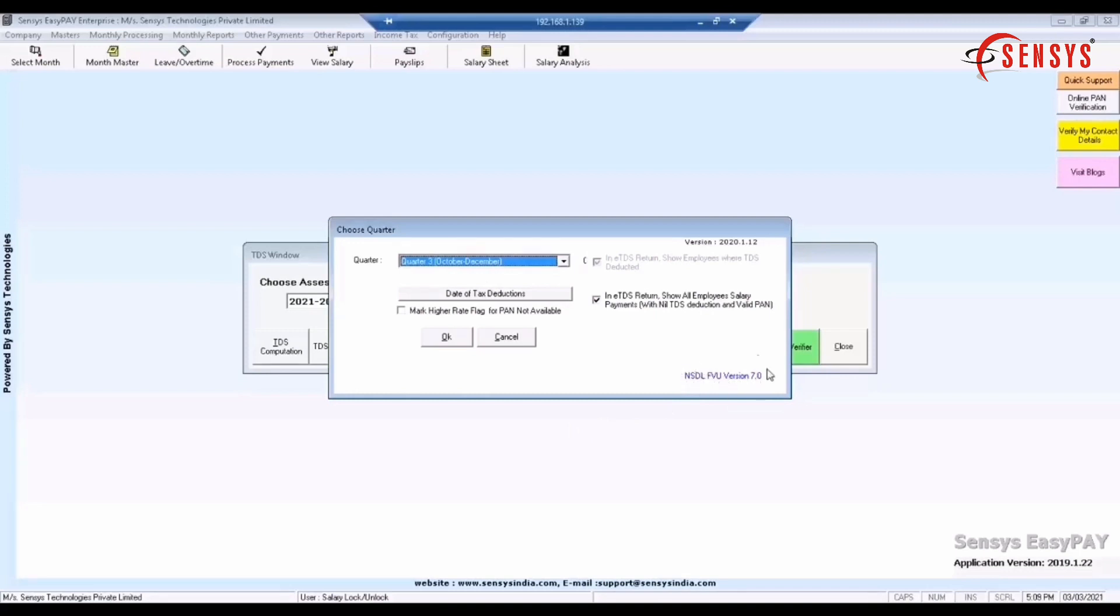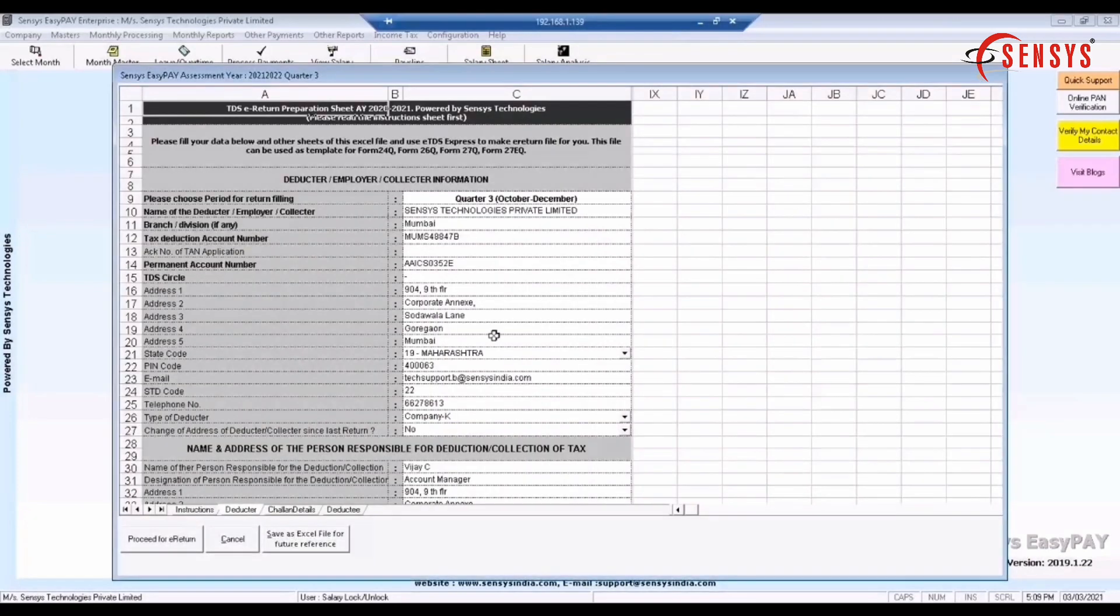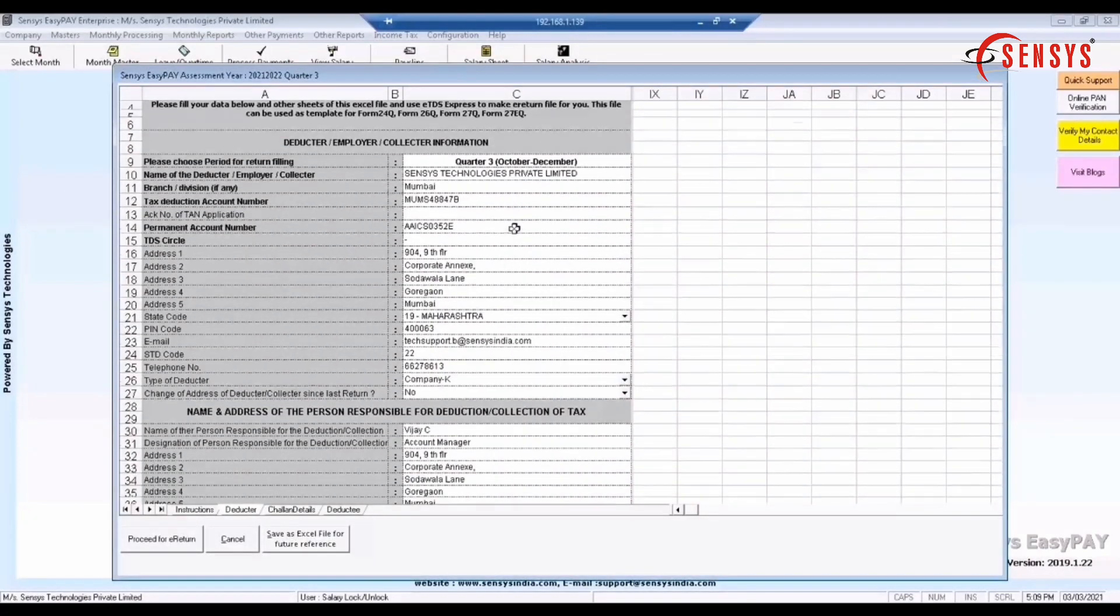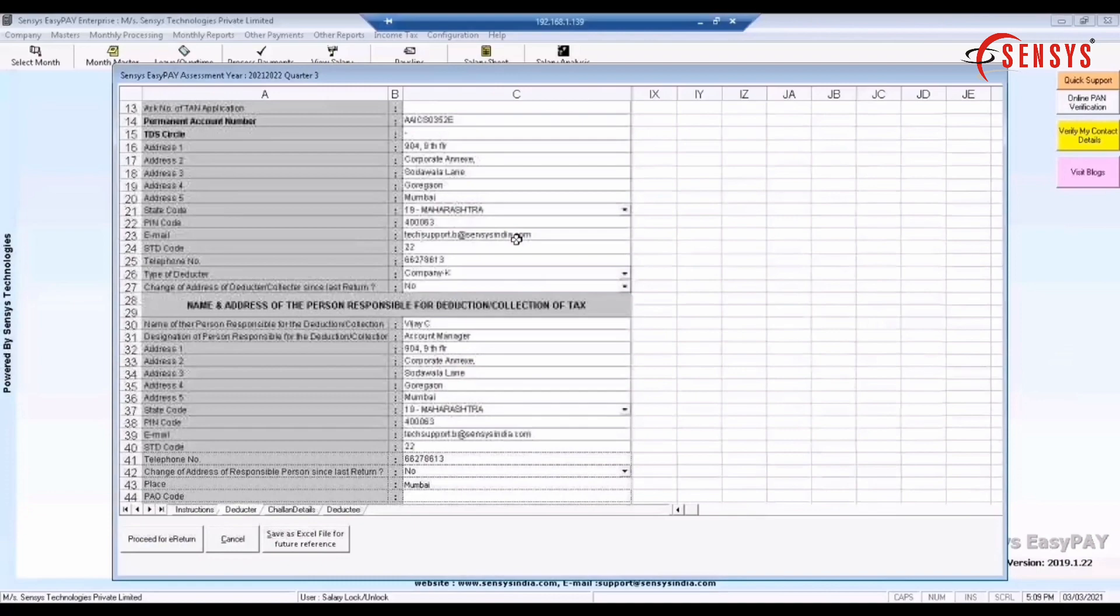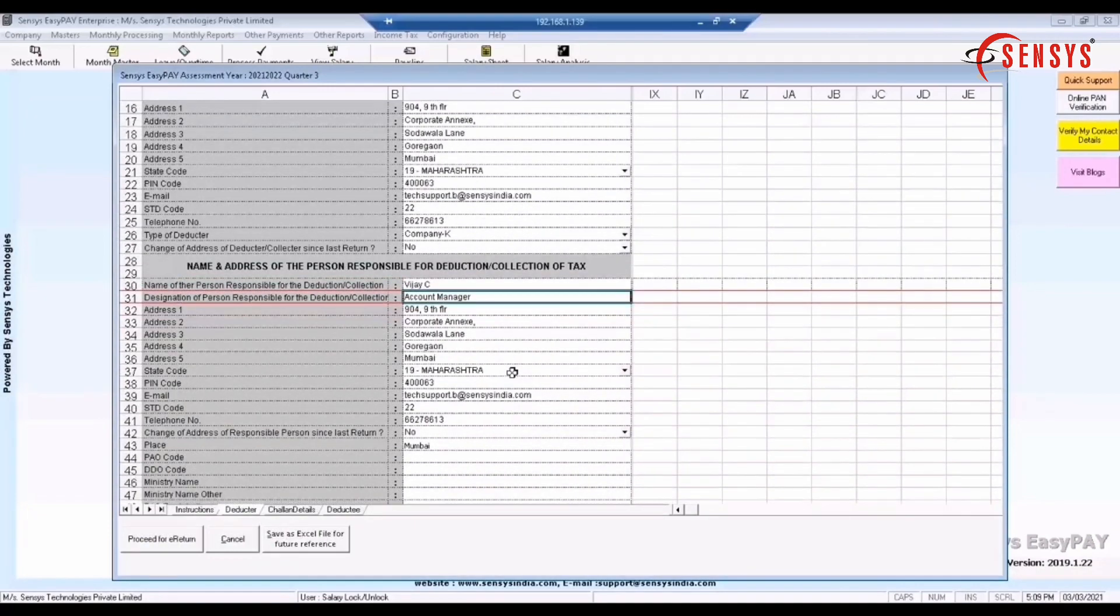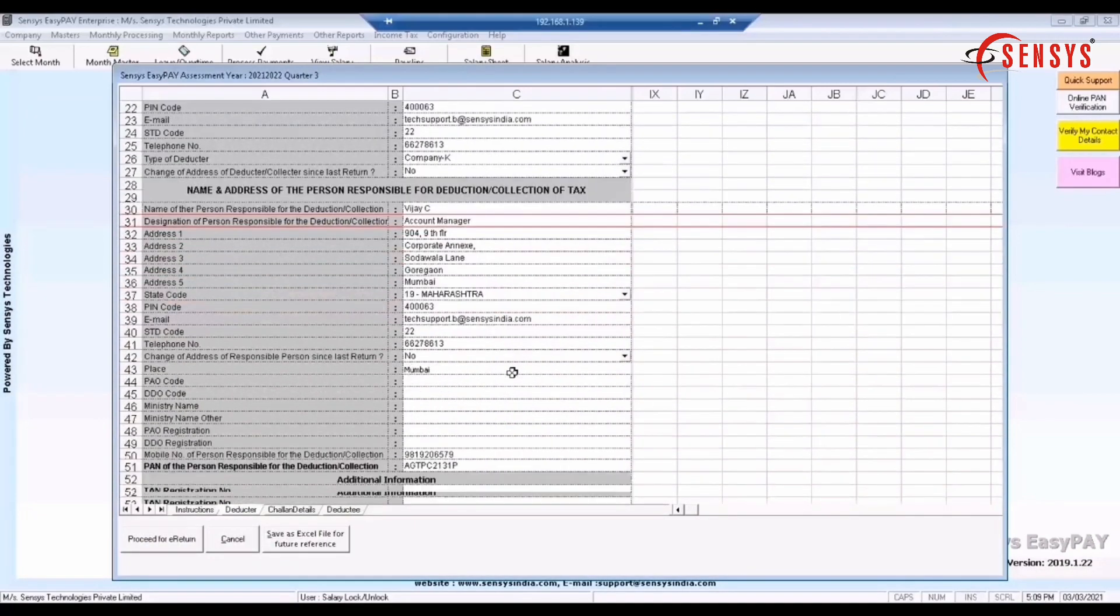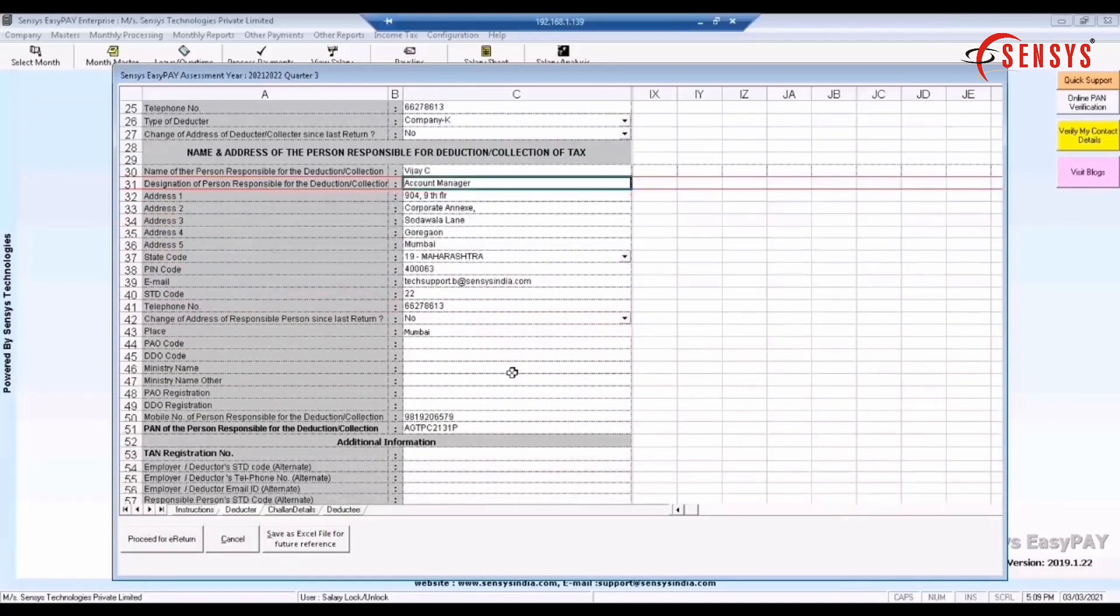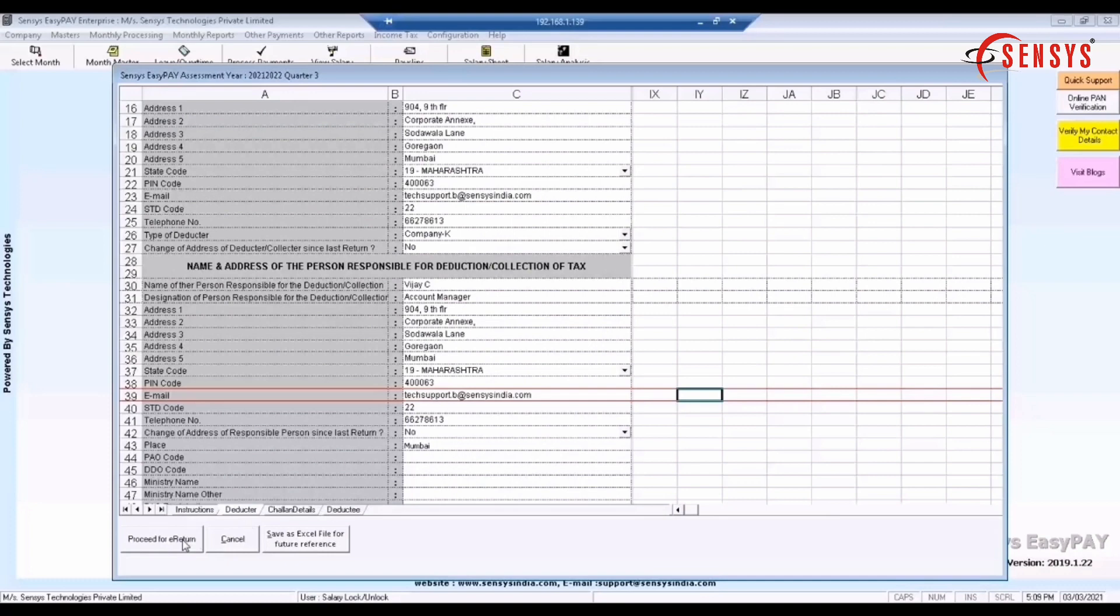Before this step, check for FVU version, example 7.0. TDS e-return preparation sheet window appears, in which you need to fill the details. Click on proceed for e-return.